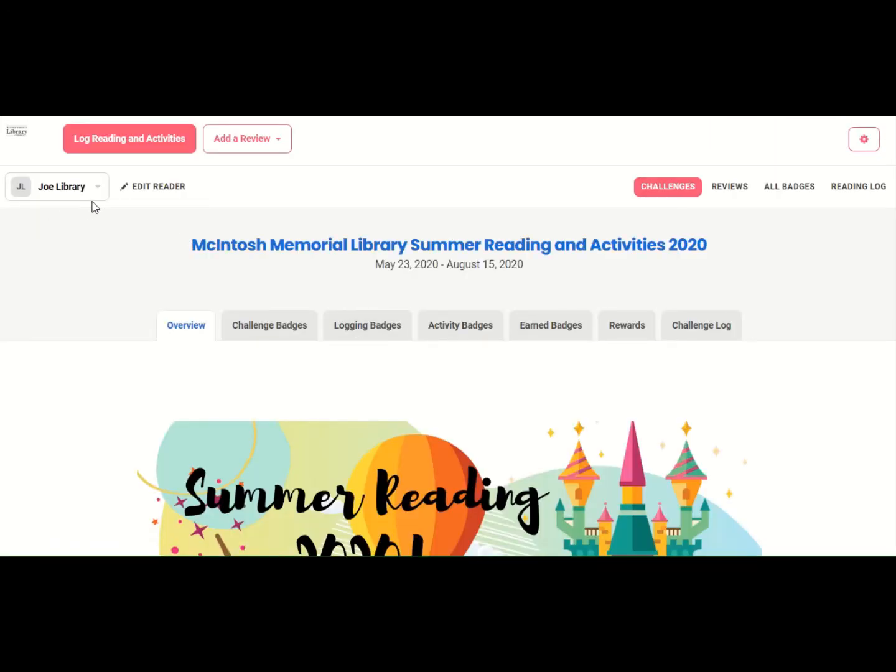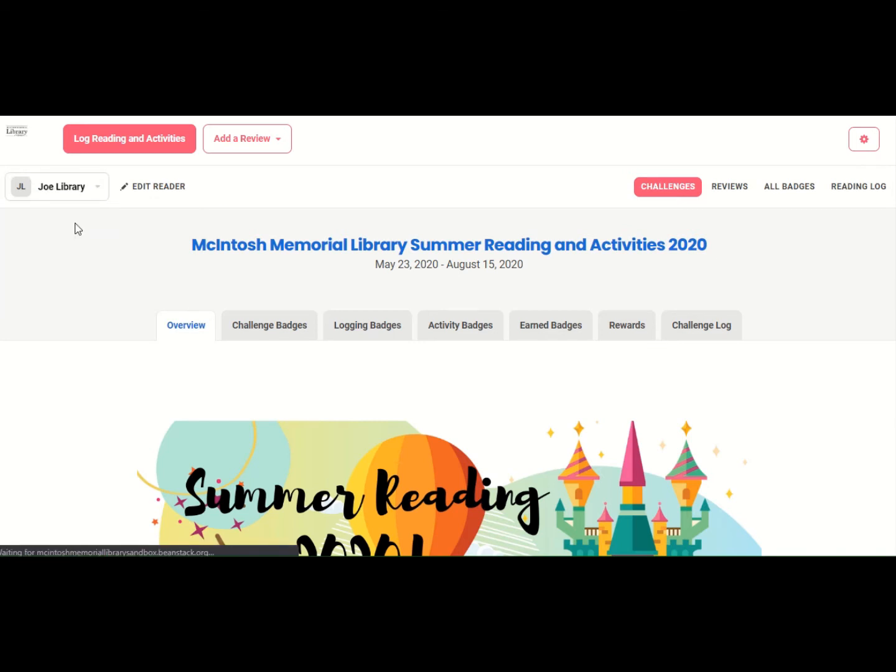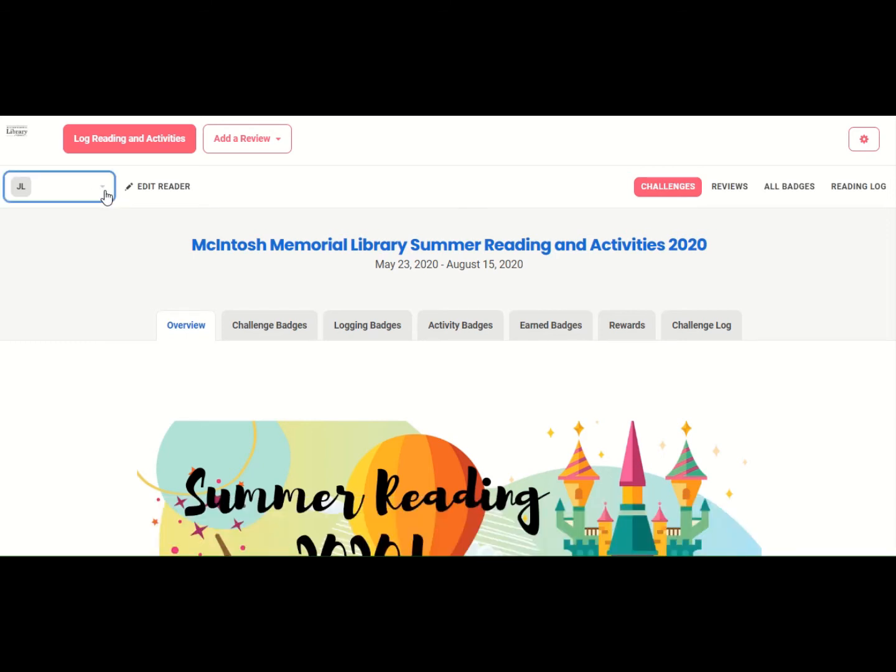Now, if I look up here, this tells me what reader I'm in. So this is Joe's screen. And it will look the same for Jane. See if I click on Jane, nothing really changes. But let's work in Joe.